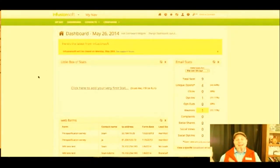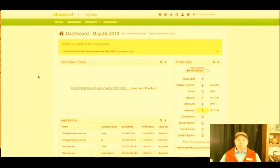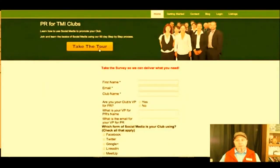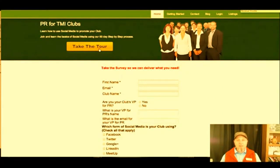That's the back end of Infusionsoft. The other thing I'm betting is you're spending way too much time talking to a bunch of clients. This is why I'm a fan of merging a survey and Infusionsoft together to be able to get information.